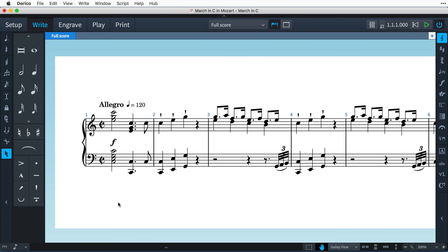Hello, I'm Anthony Hughes, and in this video I'll be showing you how to work with music frame chains here in Dorico, the advanced music notation software from Steinberg. I have a project open that contains some piano music by Mozart.